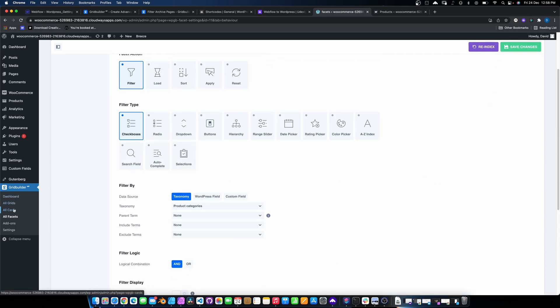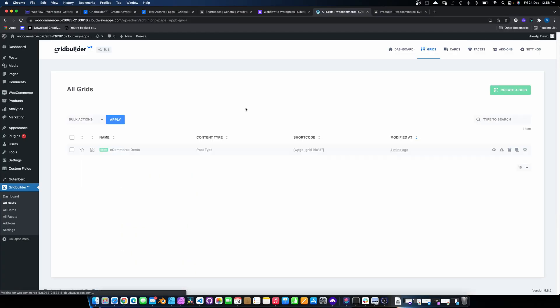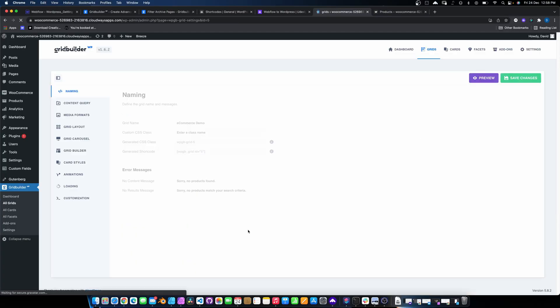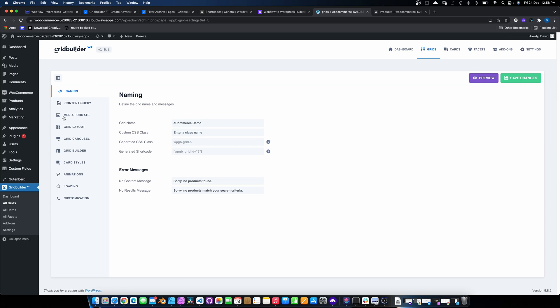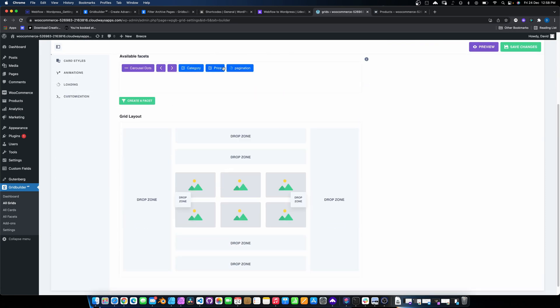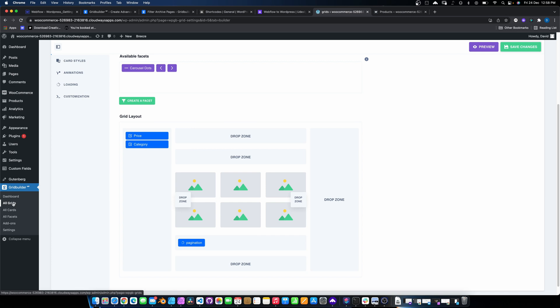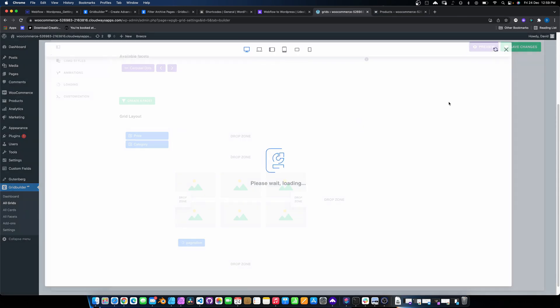So we'll create another facet and we'll call this one category. Filter by category. And save. Again, it's generated CSS there. Go into here and we will create a checkbox. We will choose product categories. And save. So that should be it. So now those facets are set. So now we can add them to our natively built product grid. So go back to our all grids and click into here. And if we go down to grid builder, you'll see that the filters that we've added are there. So we just literally just drag and drop them where we want them and hit save.